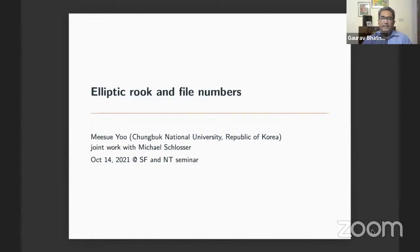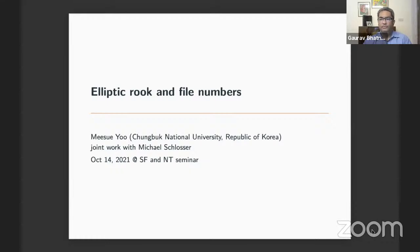It is a great pleasure to introduce Meesu Yu of Chungbuk National University, Republic of Korea. Before here she was in various places, beginning with the University of Pennsylvania where she got a PhD, San Diego, and she also spent time at the University of Vienna as well as several universities in Korea before getting this job.